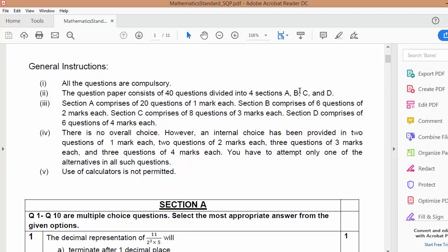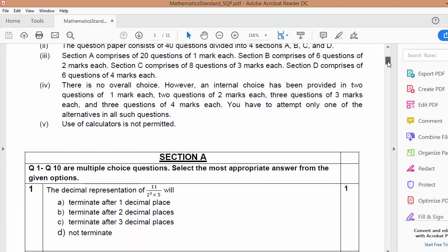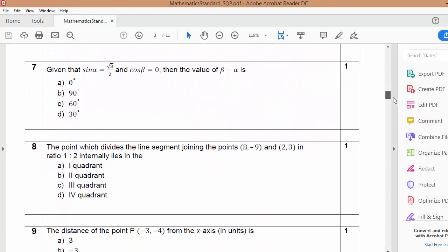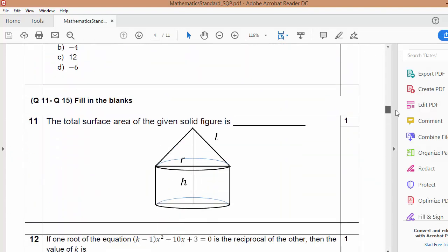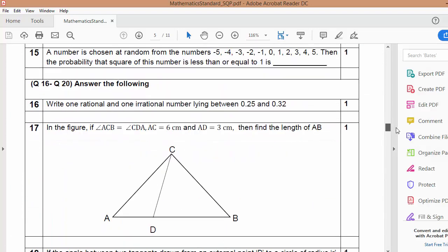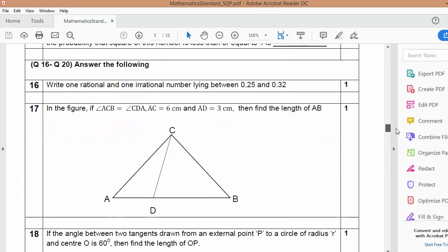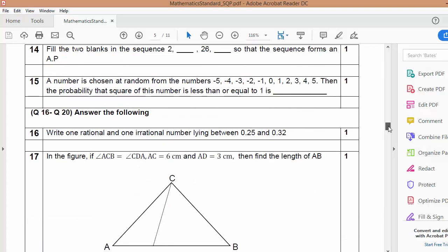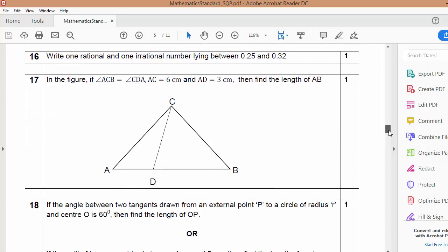There are 20 questions of objective type. In that, 10 MCQs will be asked — questions 1 to 10 will be MCQs. Then 11 to 15 are fill in the blanks, 5 fill in the blanks. And then 16 to 20 are one-mark answer questions where you have to solve and show the answers.